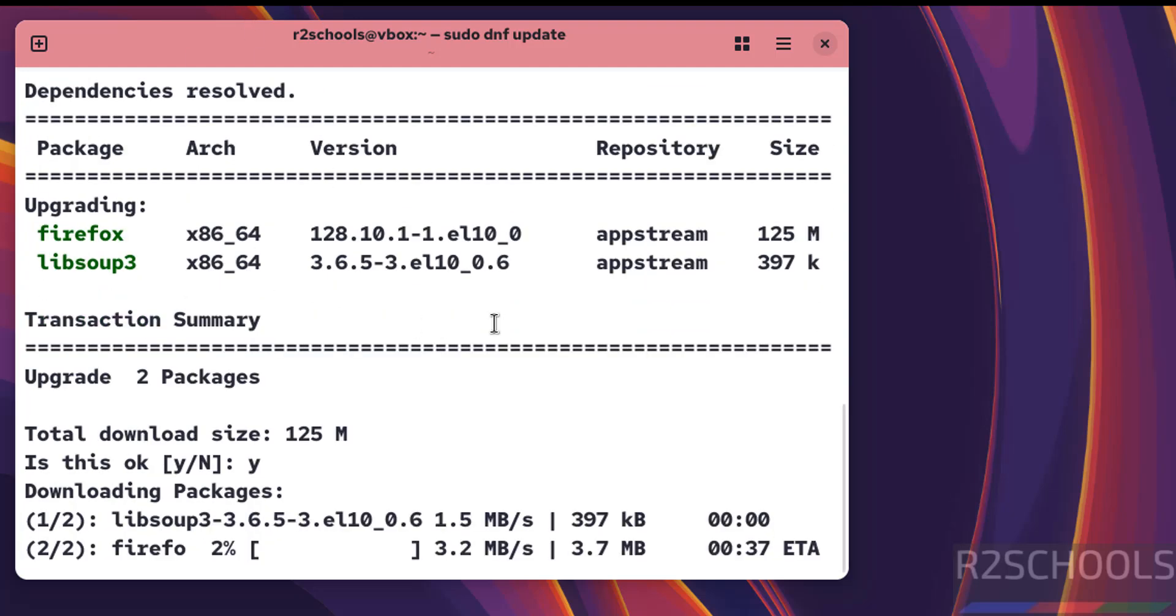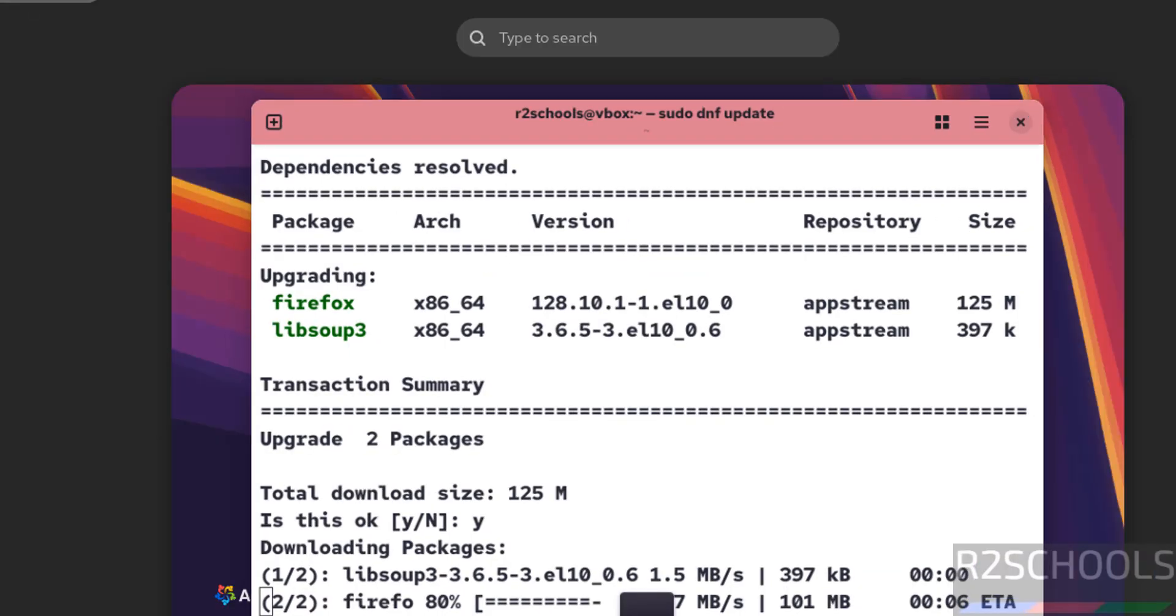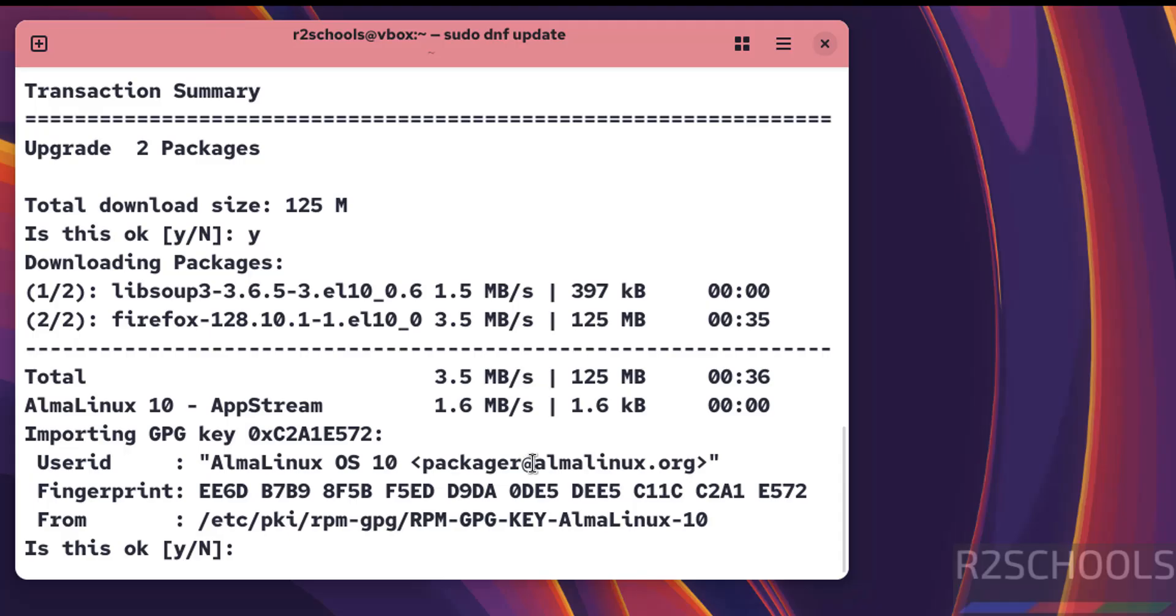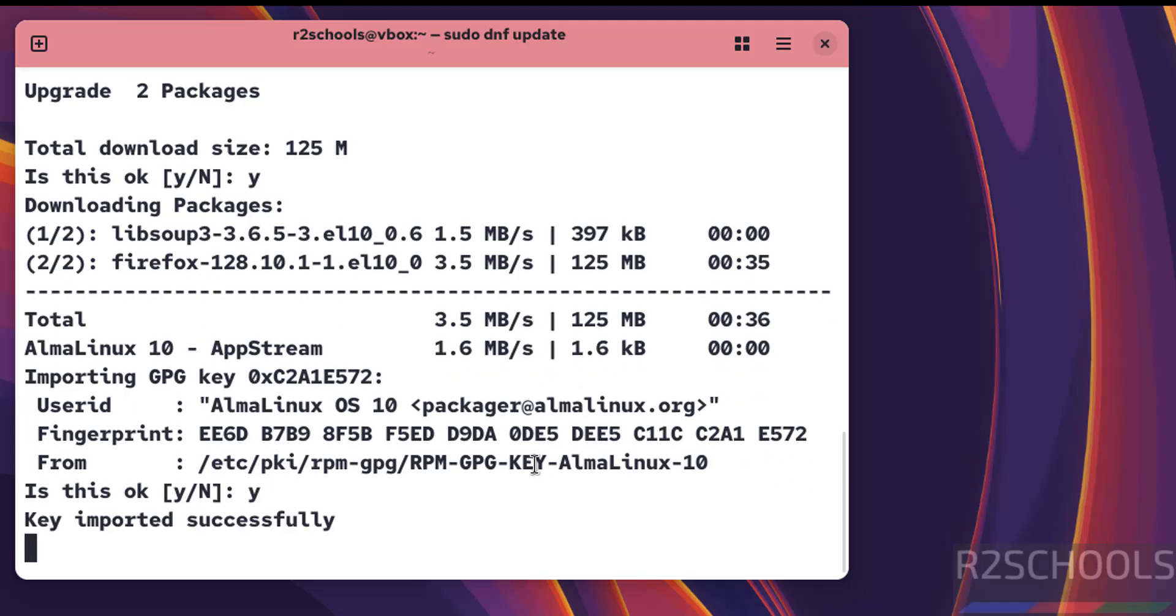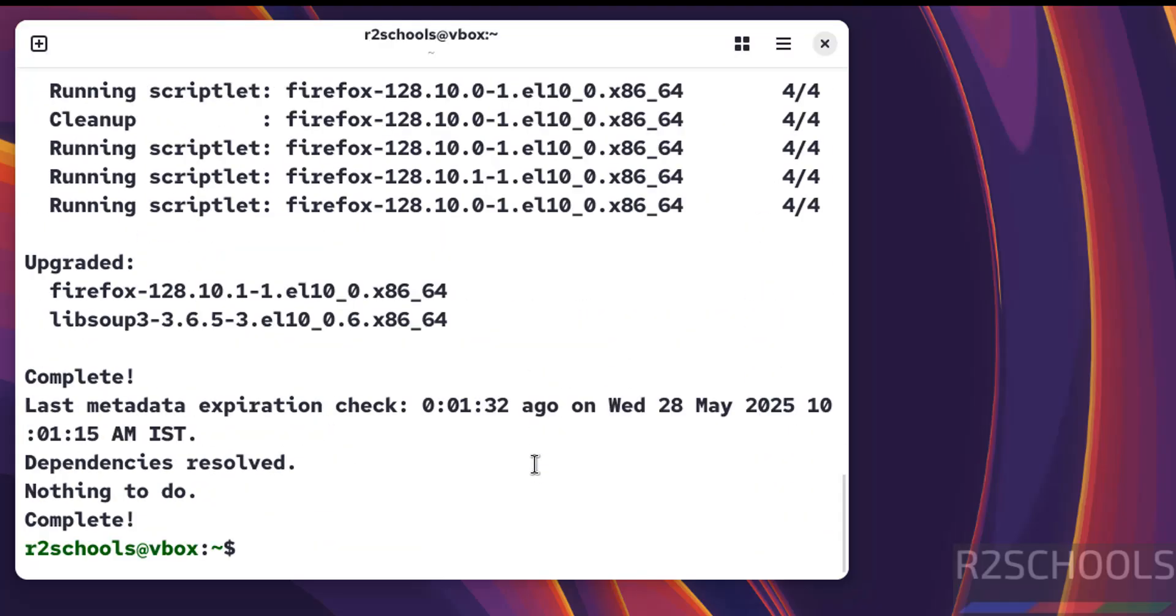Type y and hit enter. It's upgrading these packages. These are the default applications. Type y again and hit enter. Everything is now updated.